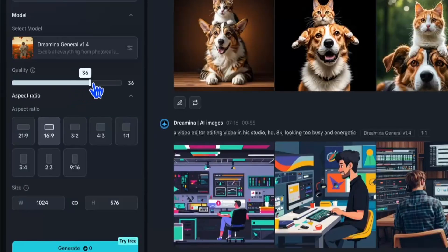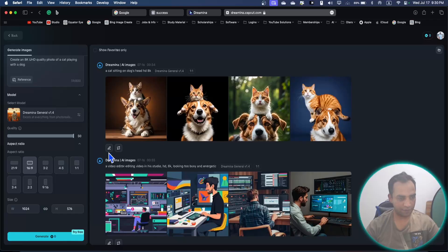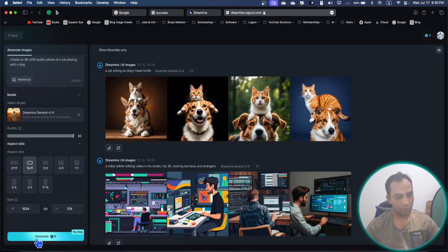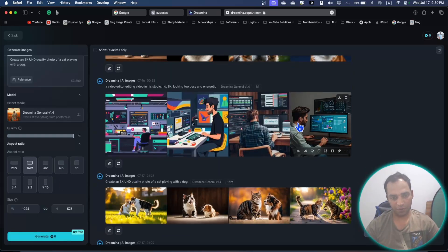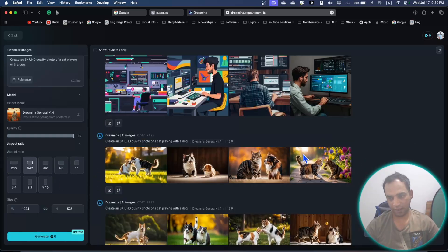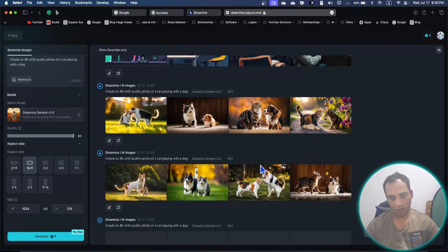Here you can increase the slider to 50%, then you can generate again, so that the quality will improve if you're not satisfied with the quality.